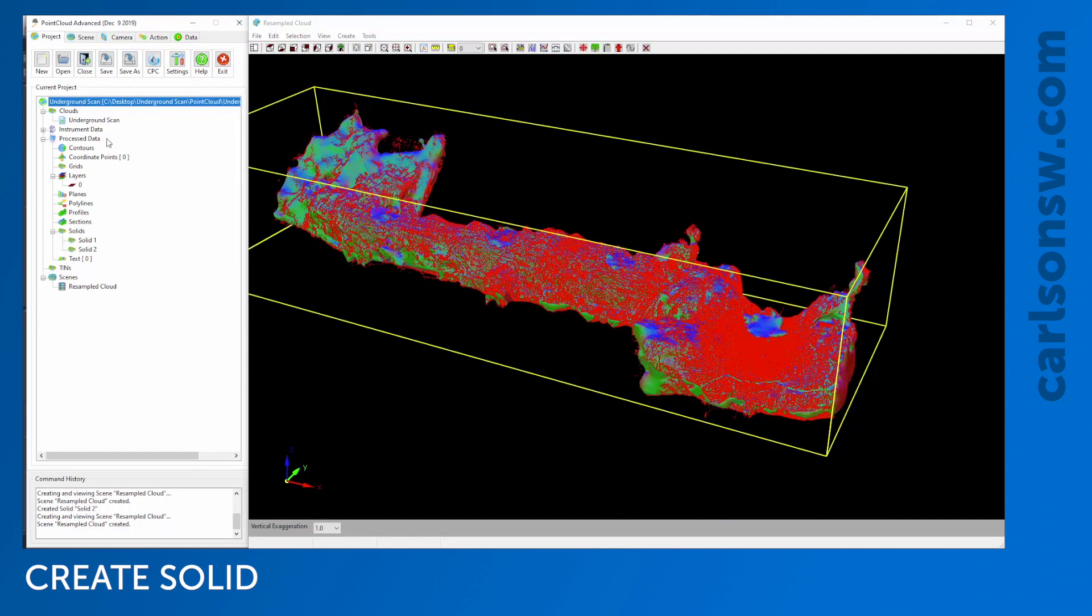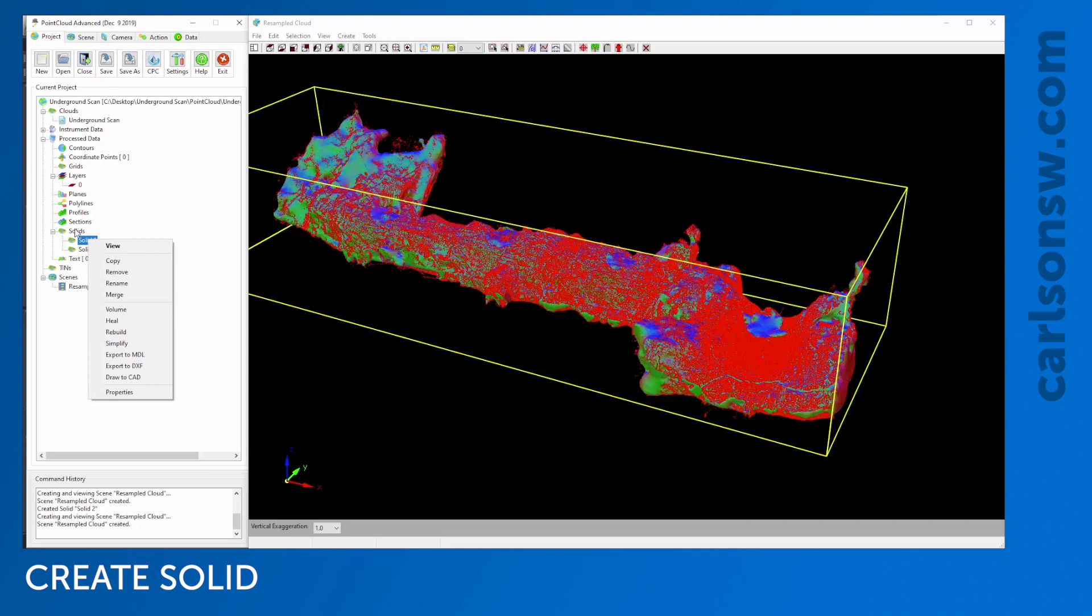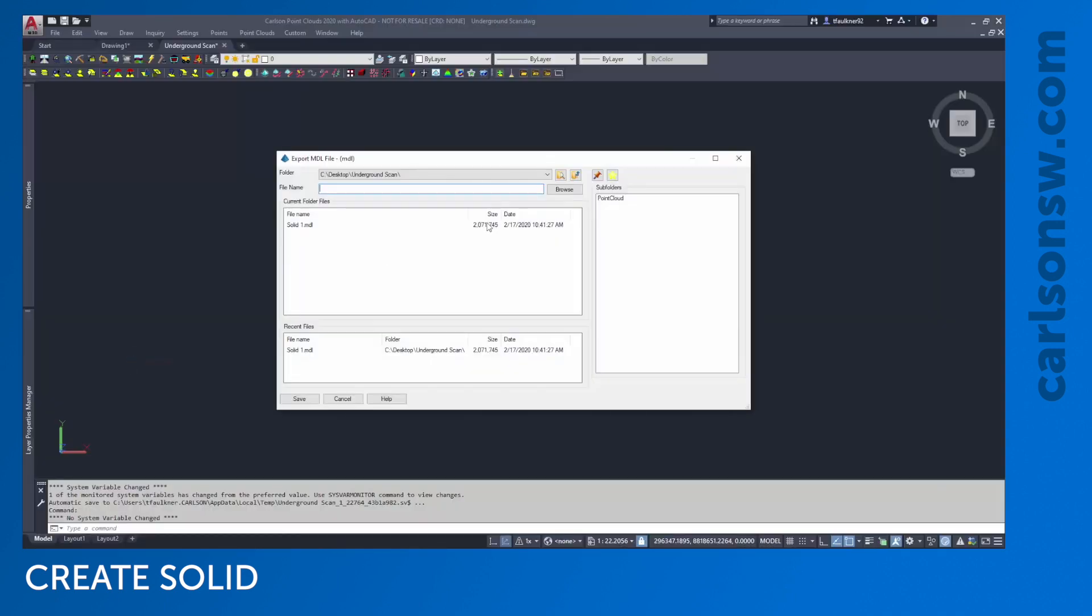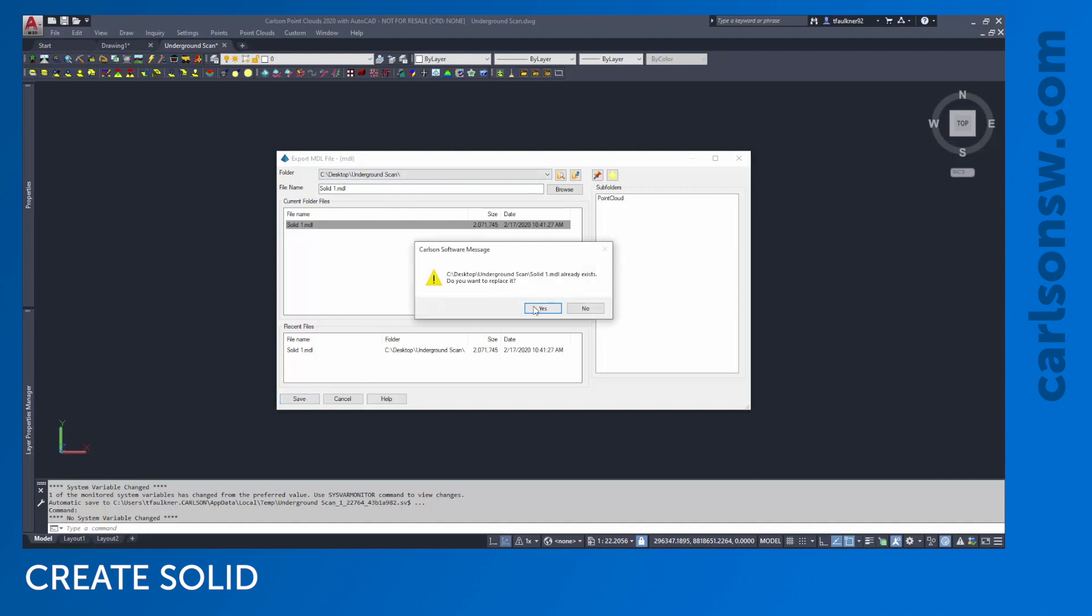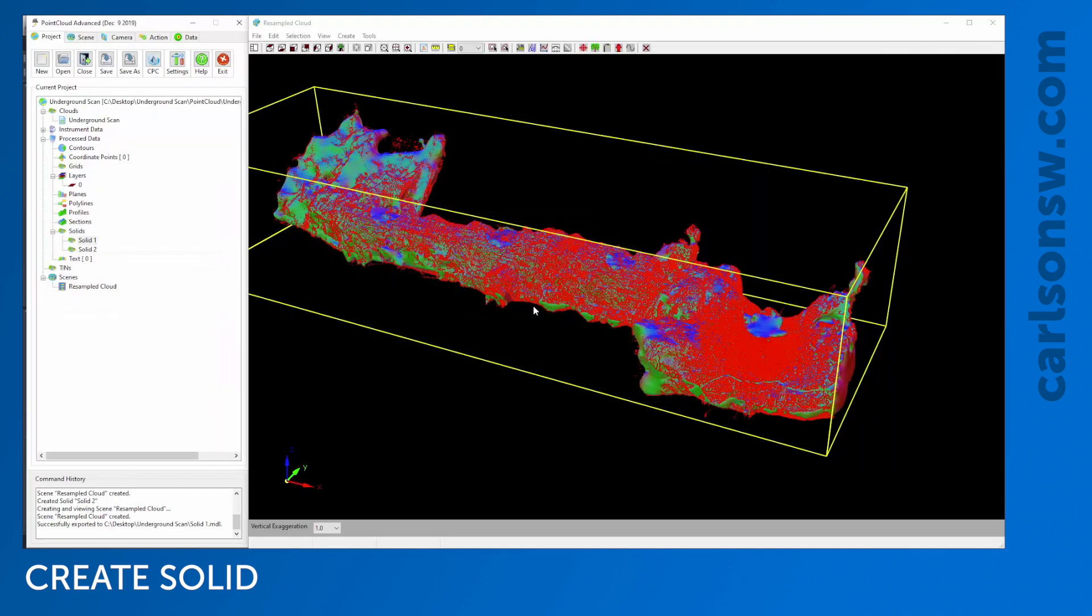At this point, I've got my solids and can now view those in my CAD window. But before I do that, I'm actually going to create a solid file. Right now, the solids only exist in the project. I don't have an external file I can do much else with. I'm going to right-click the solid I want to export and export this out to an MDL file. I'll save it, and now that MDL file has been created.